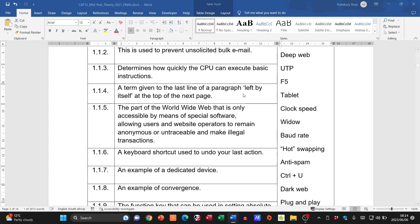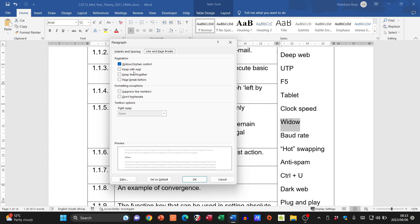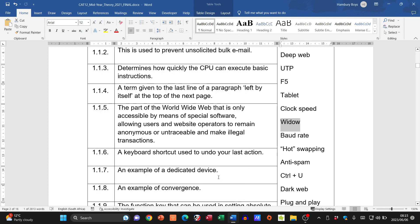Number four: 'a term given to the last line of a paragraph left by itself at the top of the next page.' If you go to the paragraph dialogue box and look at Line and Page Breaks, you'll see widow/orphan control. When text flows to the next page and that last line sits there by itself, that is called a widow.